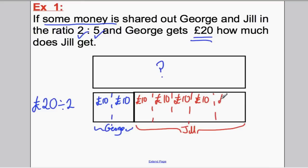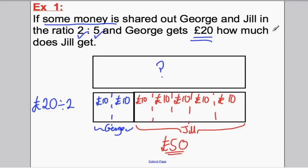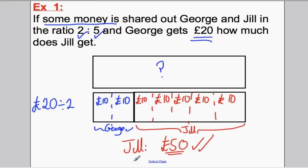Jill, by putting £10 in each of her boxes, therefore gets £50. So how much does Jill get? The answer is £50. Right, let's do one more. Copy it in your book and then I've got some questions for you to do in class.